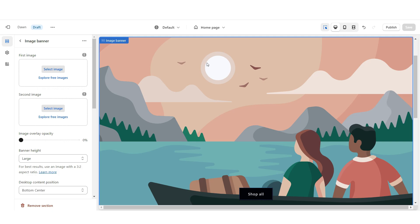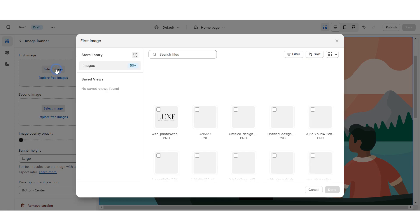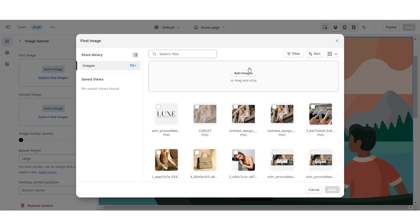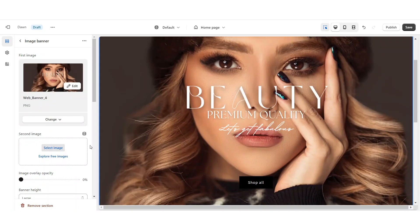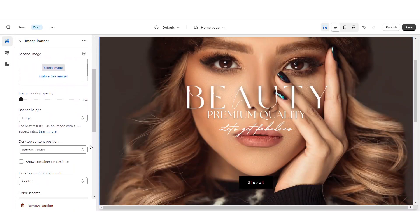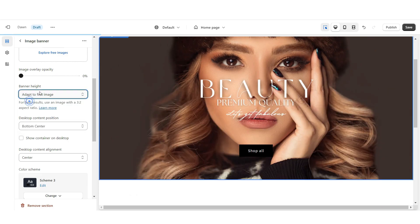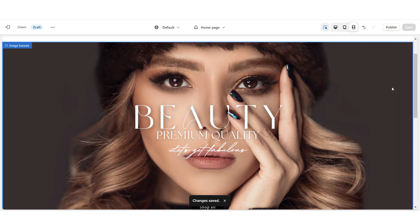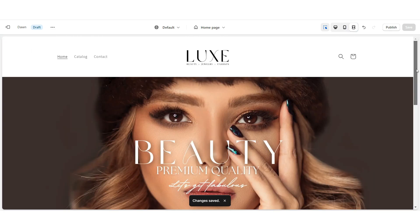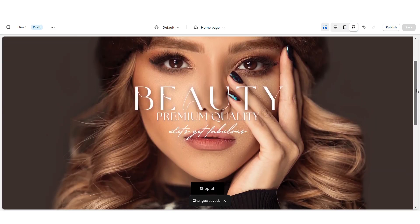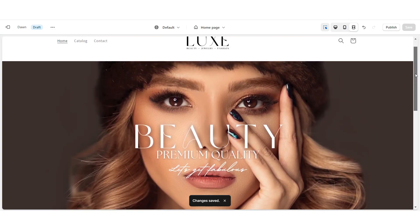I'm back on Shopify and once you click on your image banner, you're going to click select image and upload that web banner. Once you've done that, scroll down and right under banner height, apply adapt to first image. And so far, here is how your website is going to look.